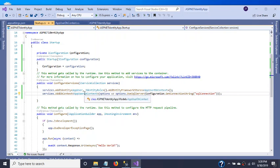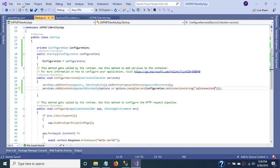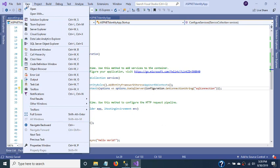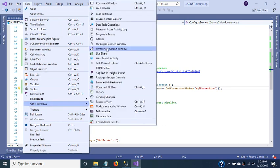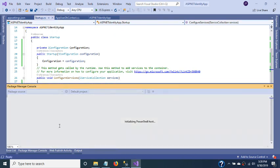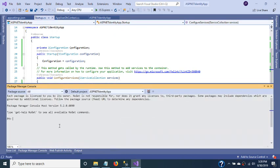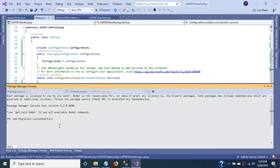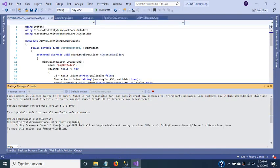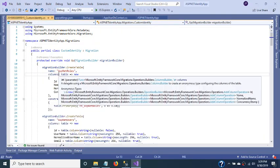To create the database tables we need to use the Package Manager Console. Let's open View > Other Windows > Package Manager Console. First we need to add a migration and specify its name — let's name it 'CustomIdentity' — then execute it.